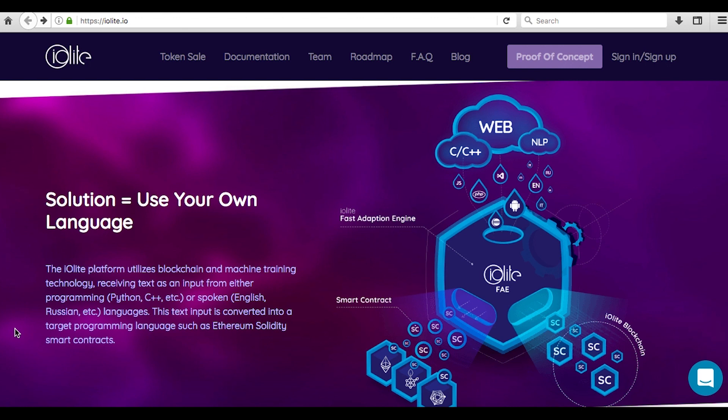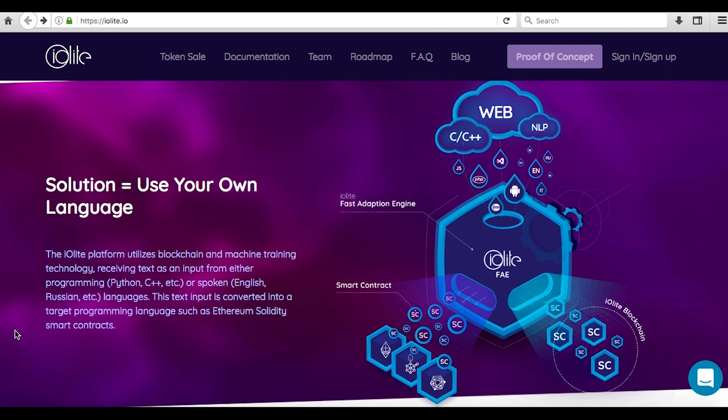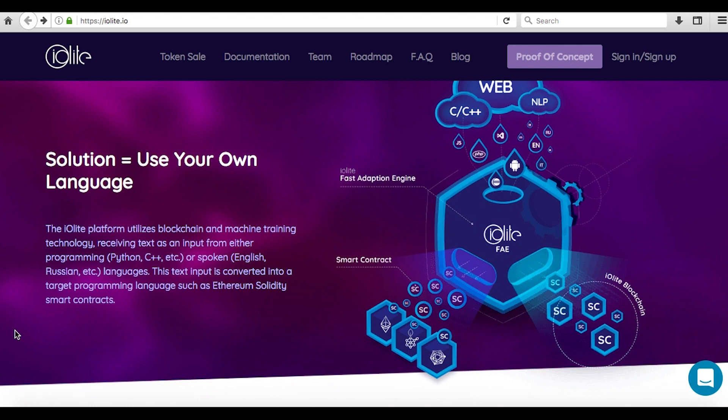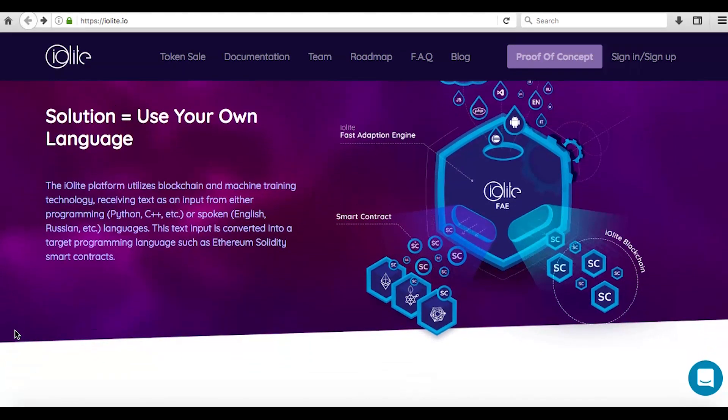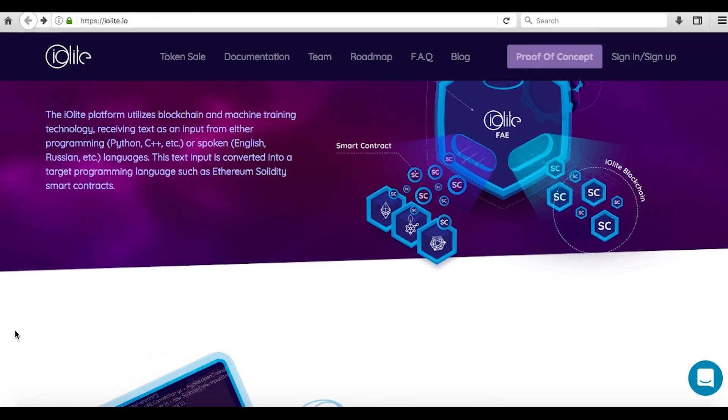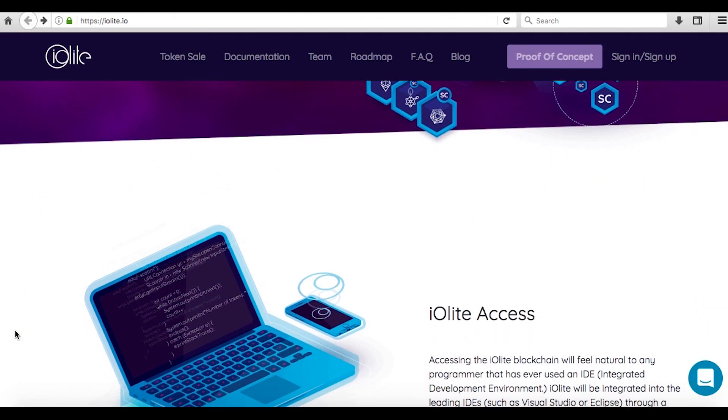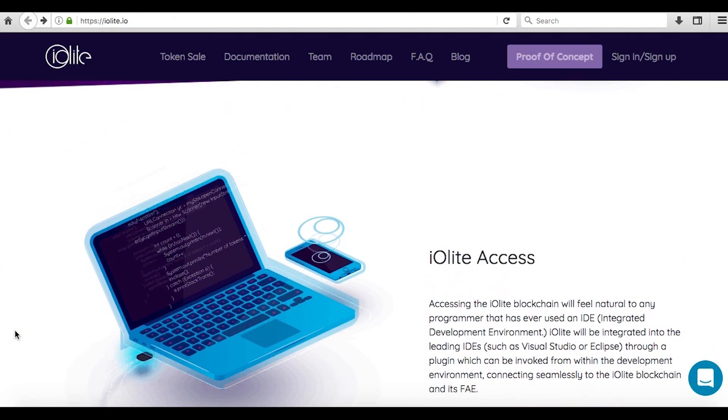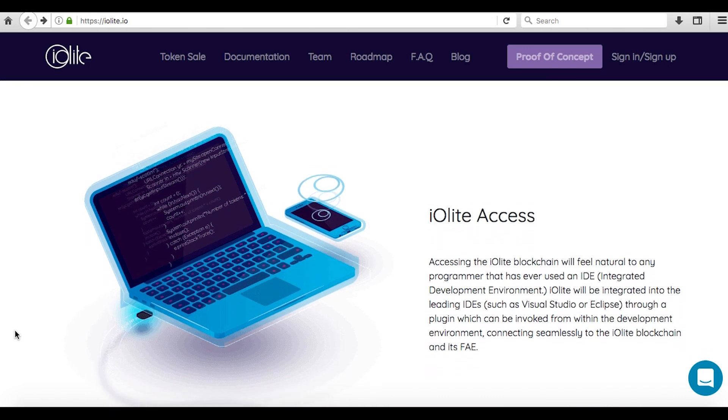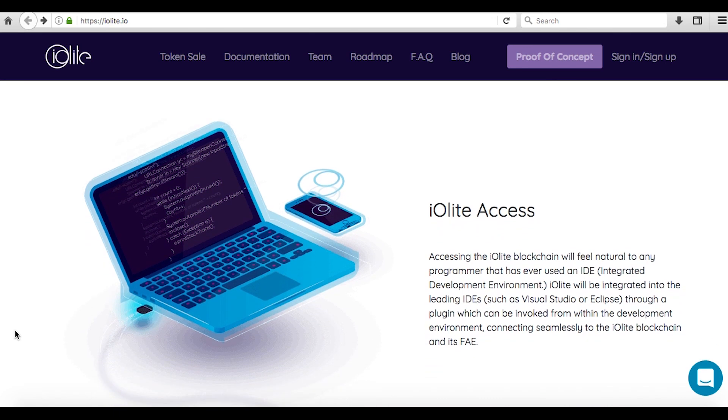Iolite is one of these projects, offering a solution which vastly improves accessibility and usability for developers previously foreign to blockchain-based programming languages. This has huge potential to open the space to mainstream developers and for this reason it has particularly caught my eye.